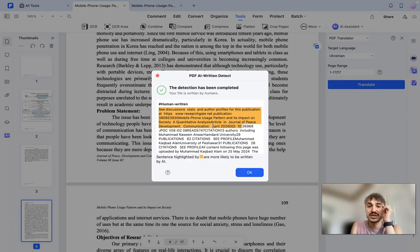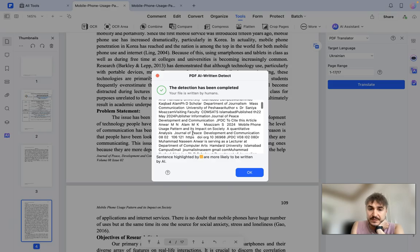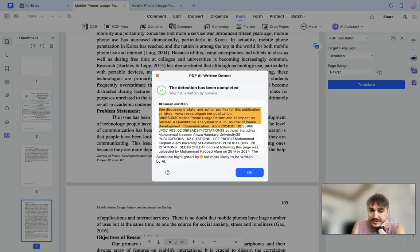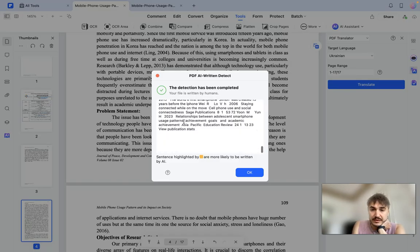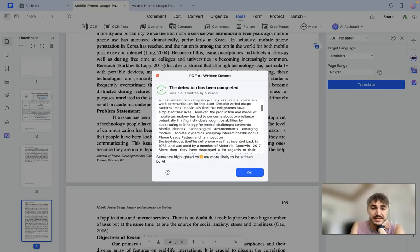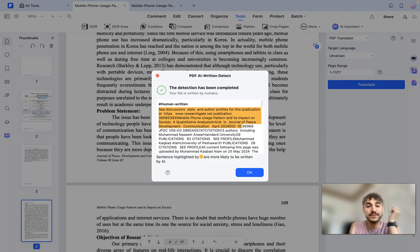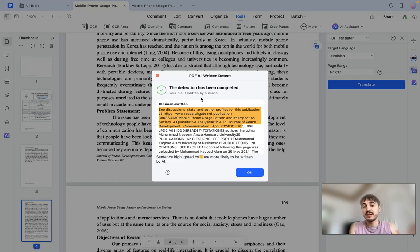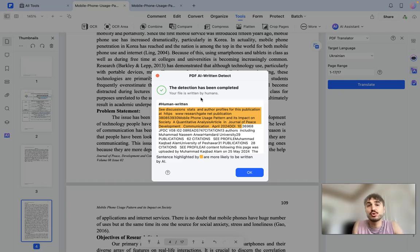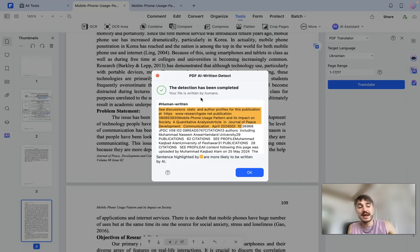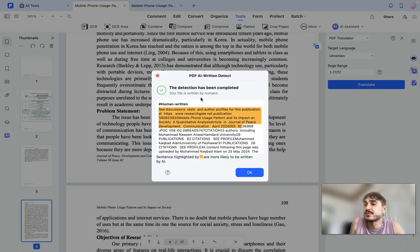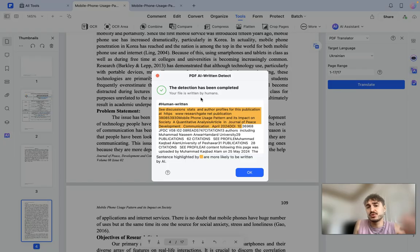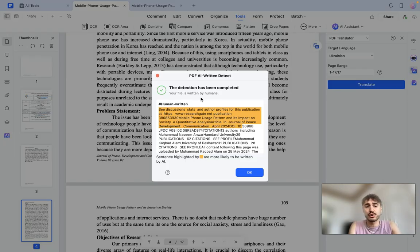Detection has been complete. So sentences highlighted by yellow are more likely to be written by AI. So as you can see that's this sentence, but in general your file is written by humans. You have your verdict. Whenever if you were for example a teacher in a university or you are a manager or some head that has a team of employees and you need to see if the report or some research was made by the person working for you or by AI tools, it's very easy to use. Use PDF Element and you will get your answer.